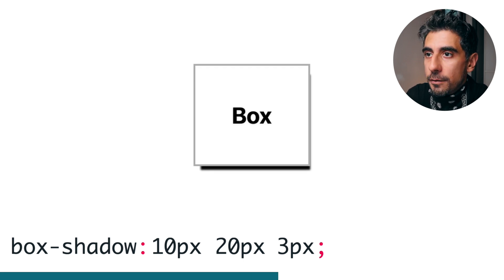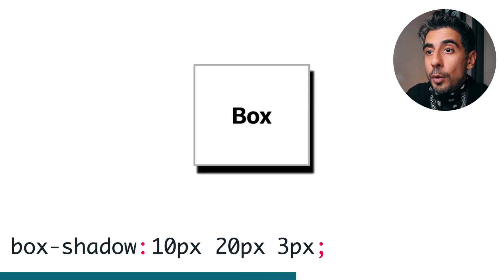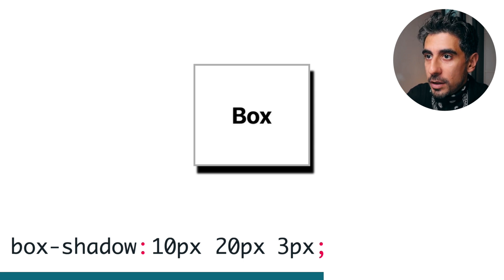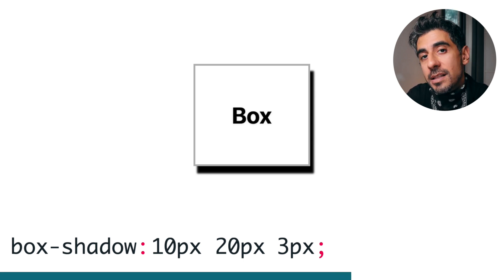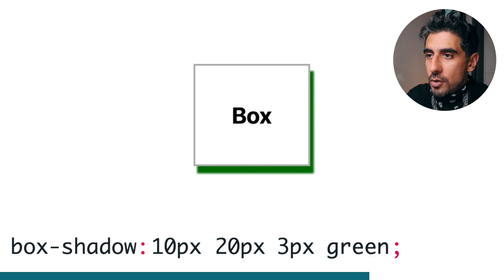Then of course there's the color, including rgba. This is important: if you don't specify it, it inherits from the text color of the element. So I'm gonna go green, super ugly.